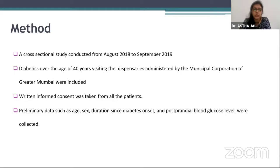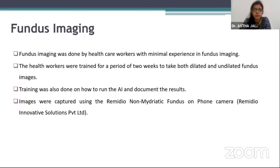Diabetics over the age of 40 years visiting the dispensaries administered by the Municipal Corporation of Greater Mumbai were included. Written informed consent was taken from all the patients and preliminary data such as age, sex, duration since diabetes onset, and post-prandial blood glucose levels were collected. The fundus imaging was done by healthcare workers who had minimal experience in fundus imaging.